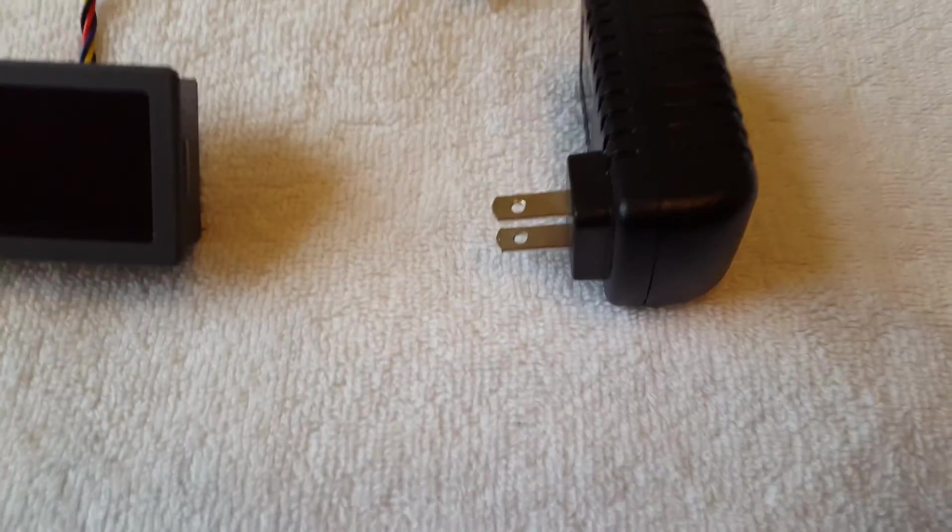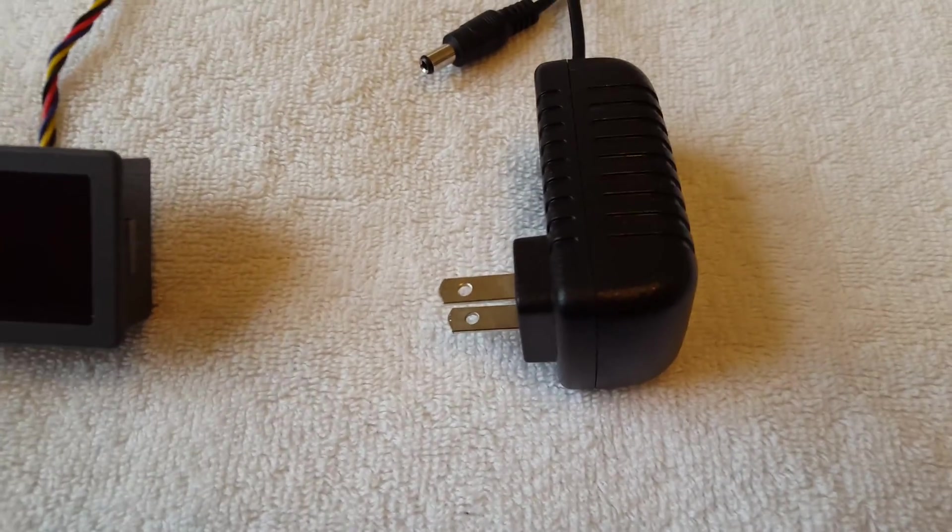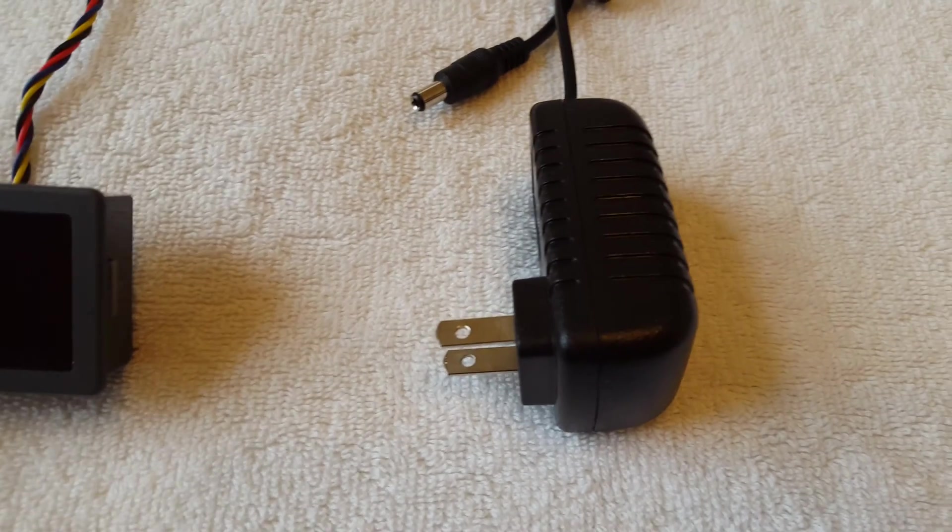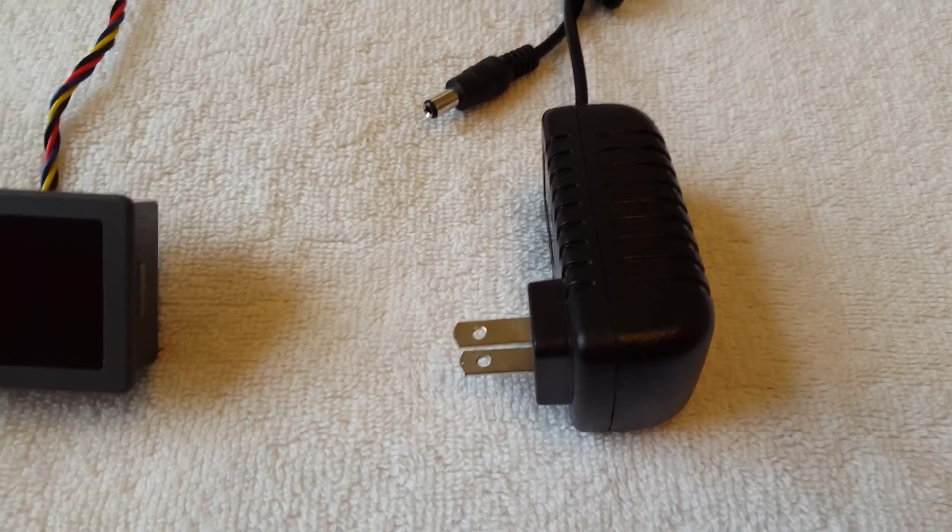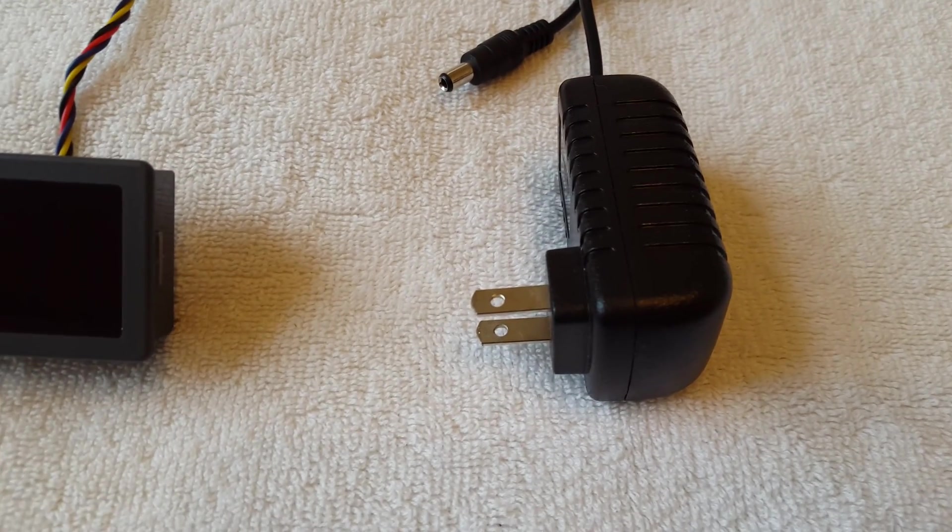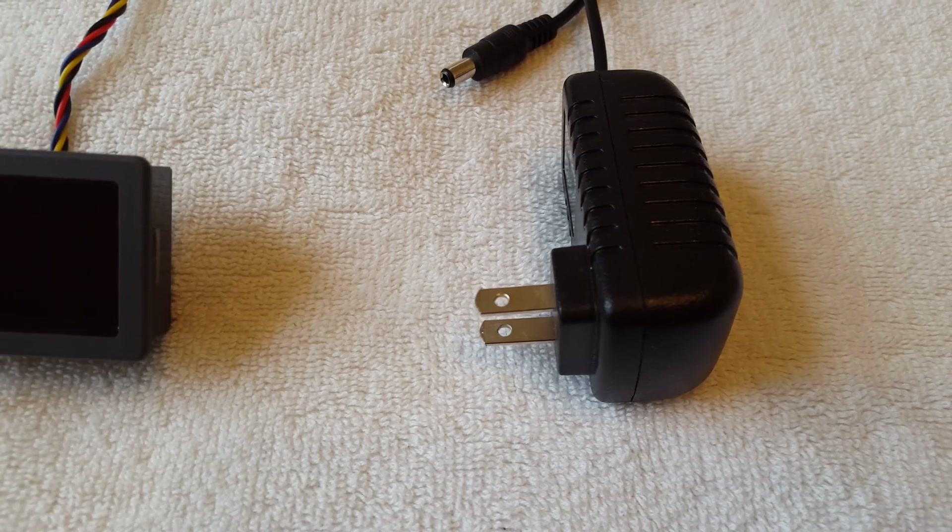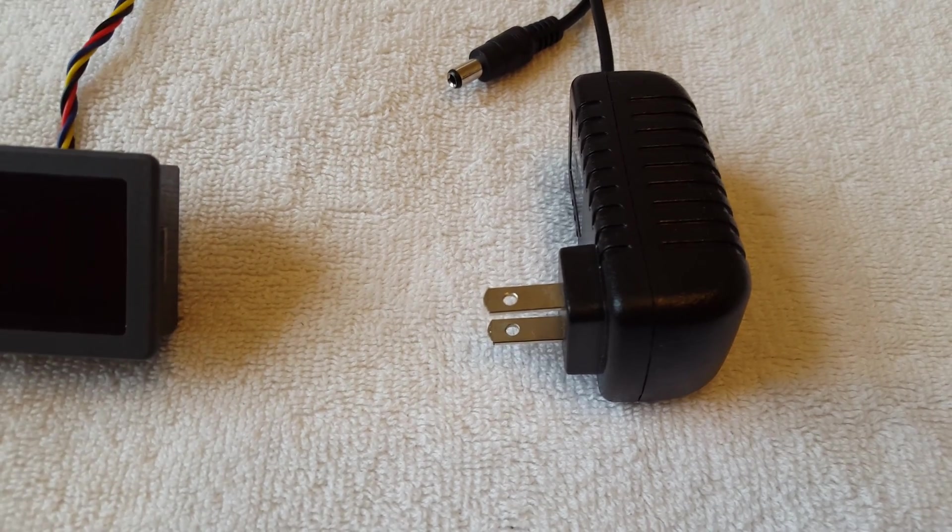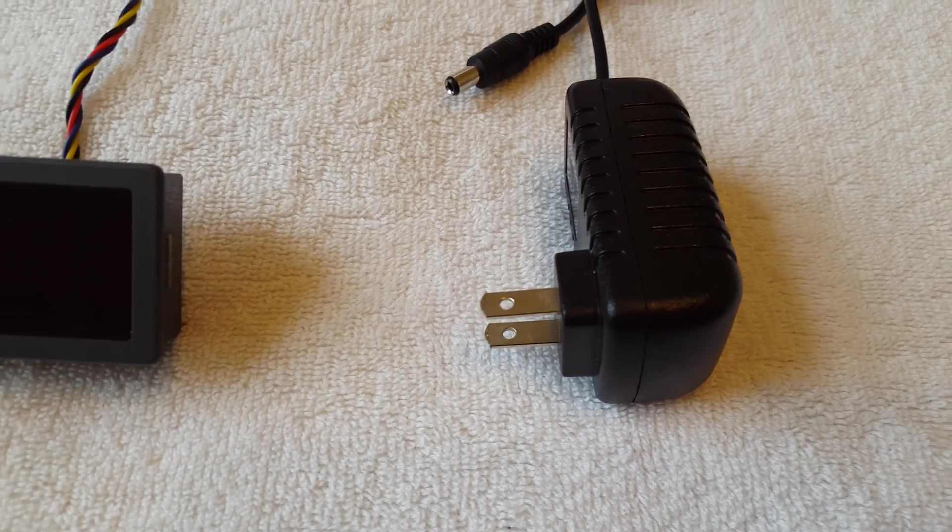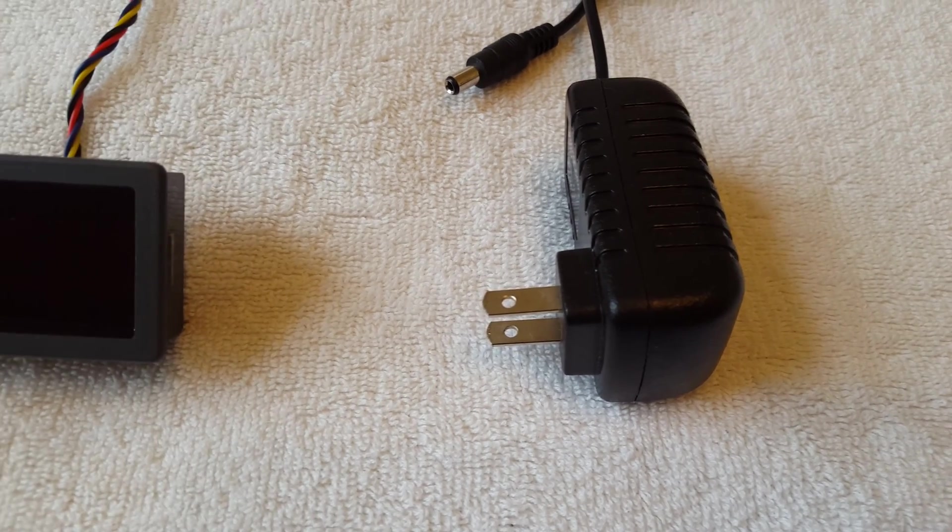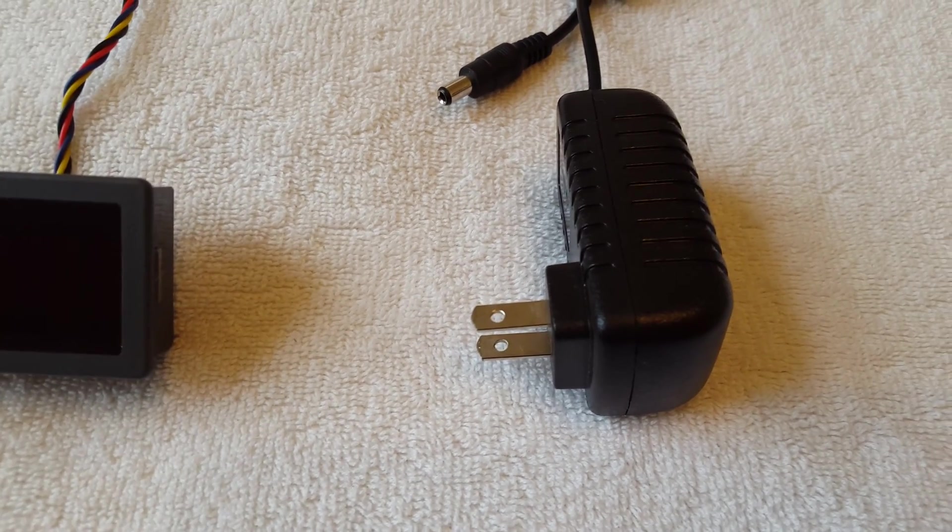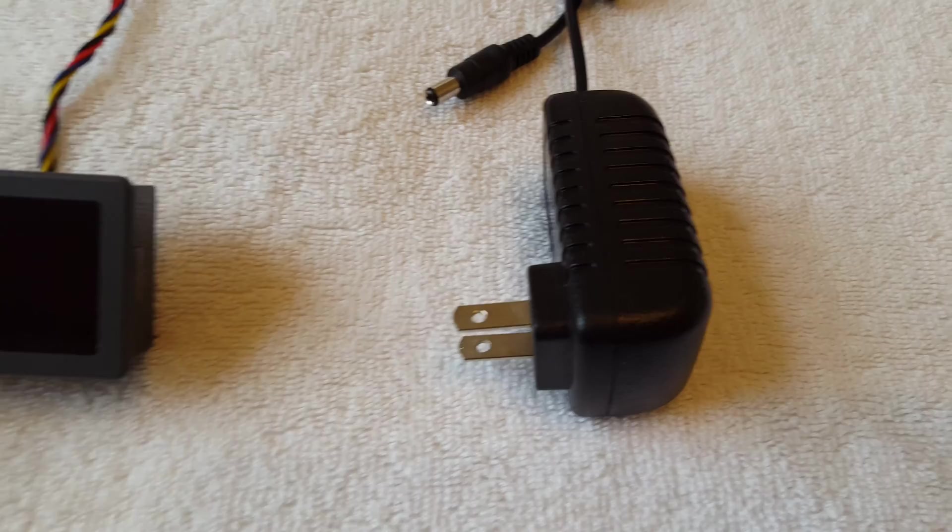Then I have a nine volt wall wart. This is what will plug into the Arduino board and actually power the LED which is a nine volt LED.